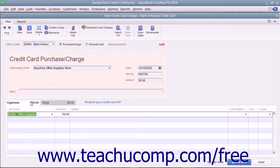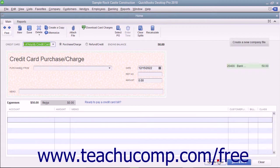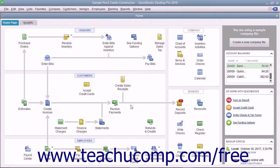After entering the credit card charge information, click the Save and Close button to save the transaction and close the window. After you have input the charge, QuickBooks adds the charge amount to the credit card account's register, increasing the total account liability by the charge amount. It will add the same amount to the associated expense account or accounts once the bill for the credit card is entered or paid.